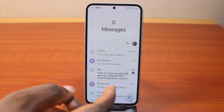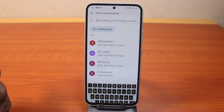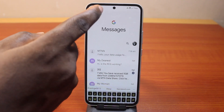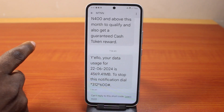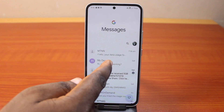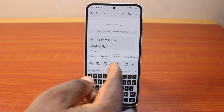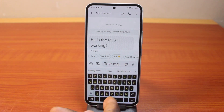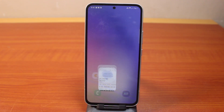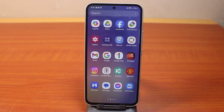When you are using RCS while chatting, you'll be able to see when the other person is typing. This is how you easily turn on RCS chat messaging on your Samsung Galaxy phone. If you found this helpful and informative, please don't forget to like and subscribe.